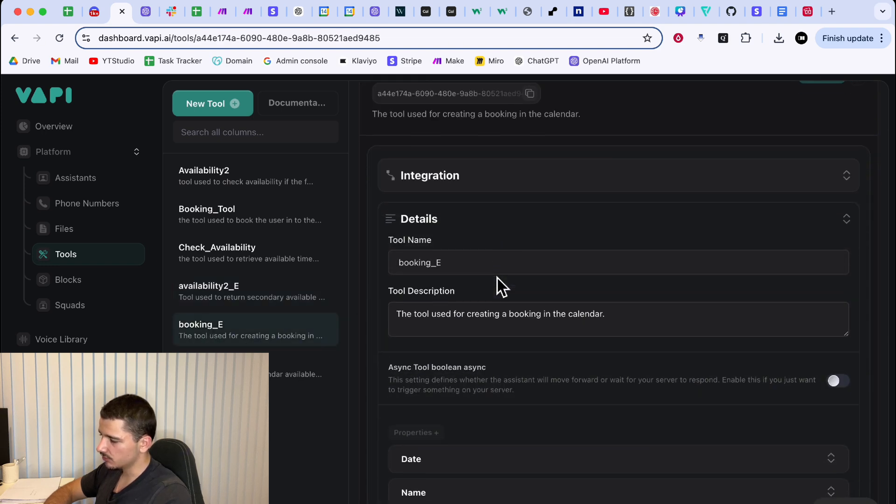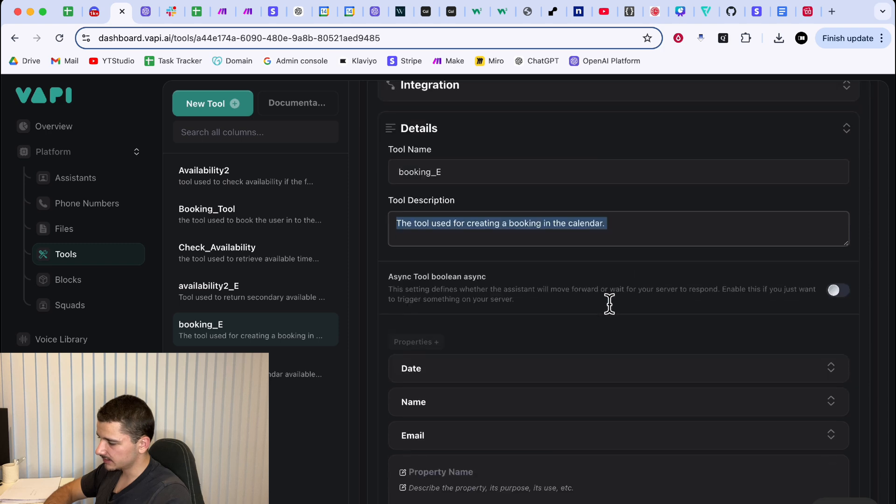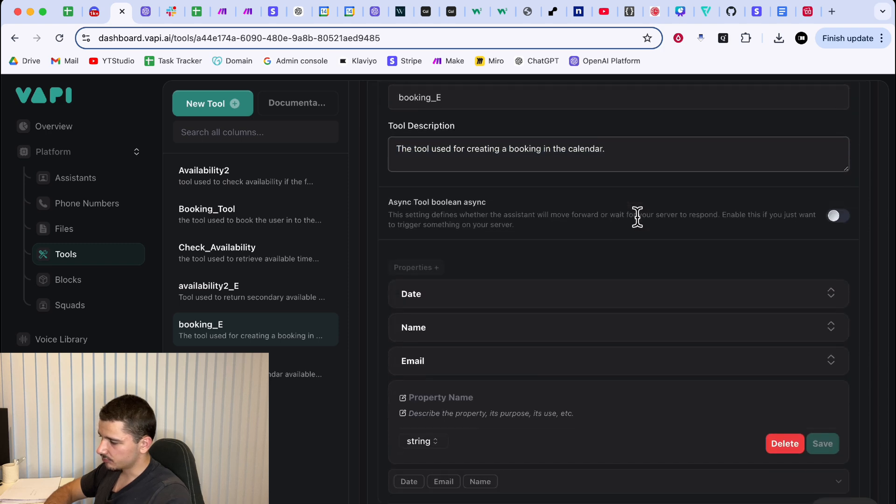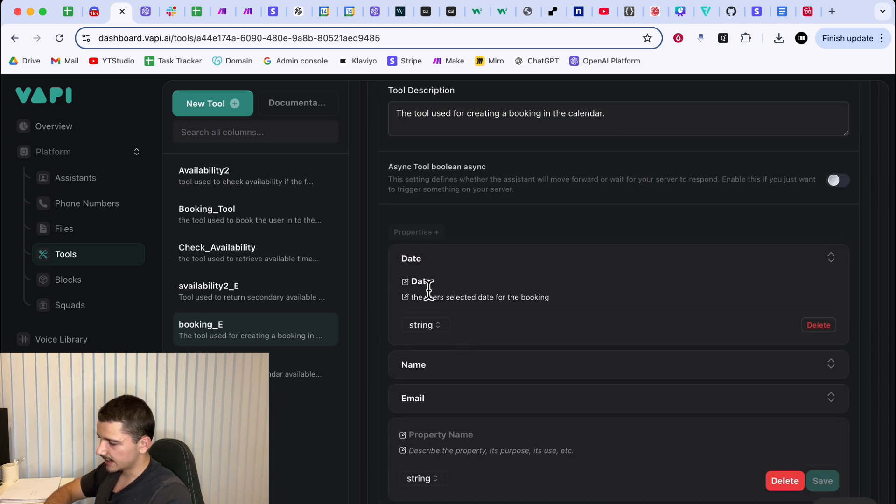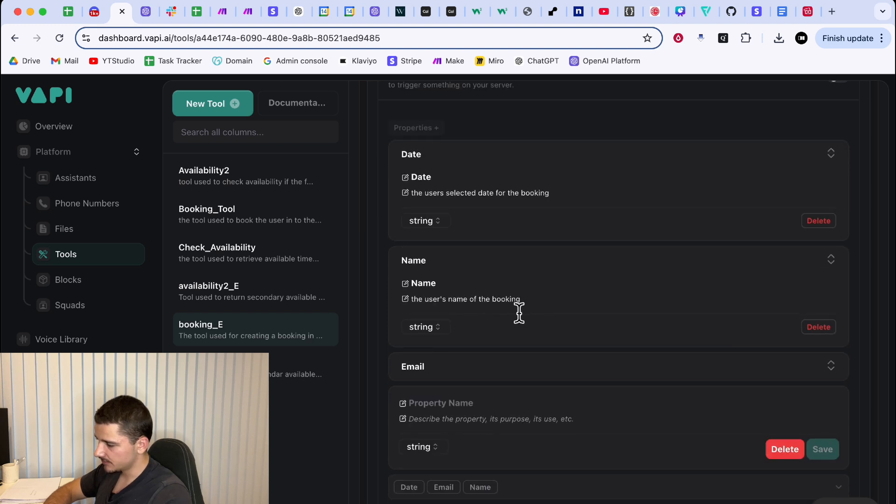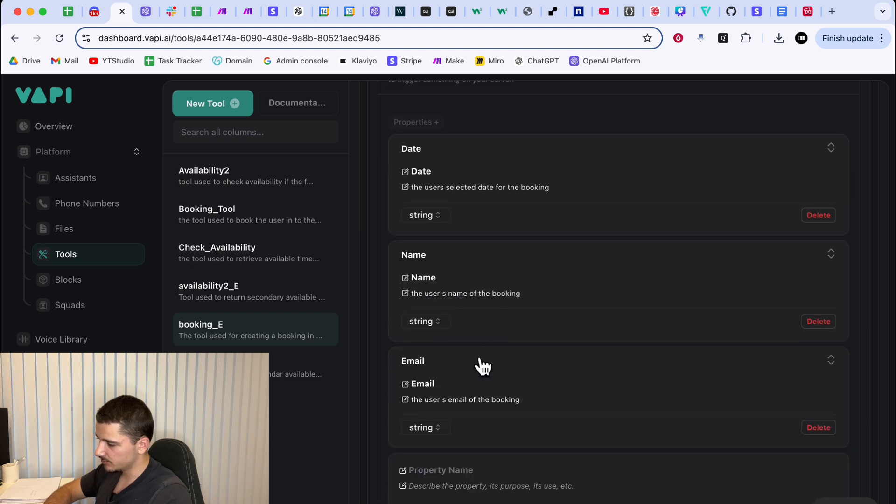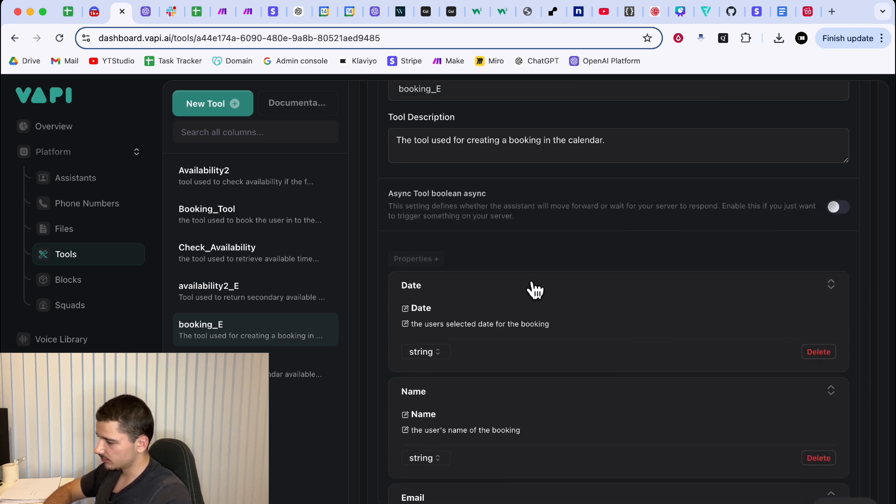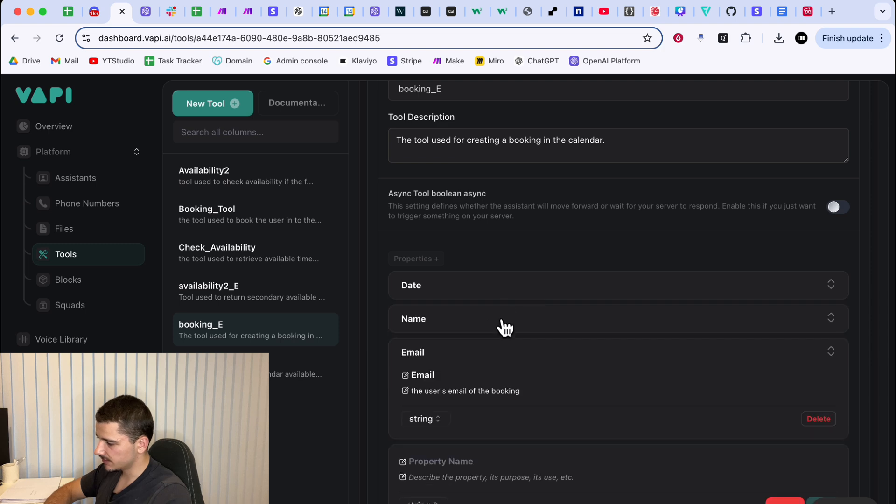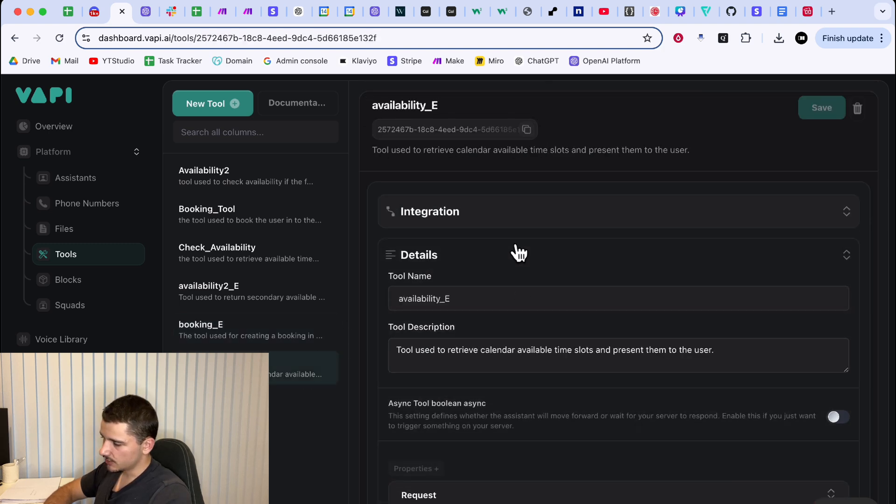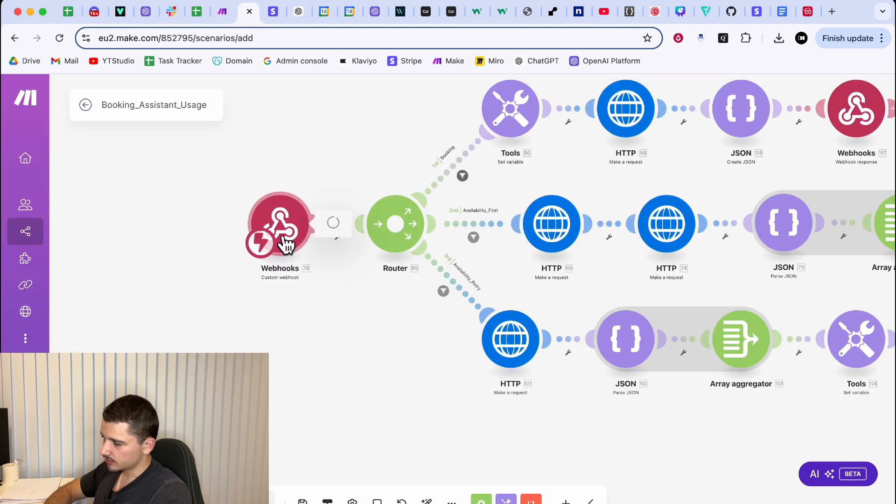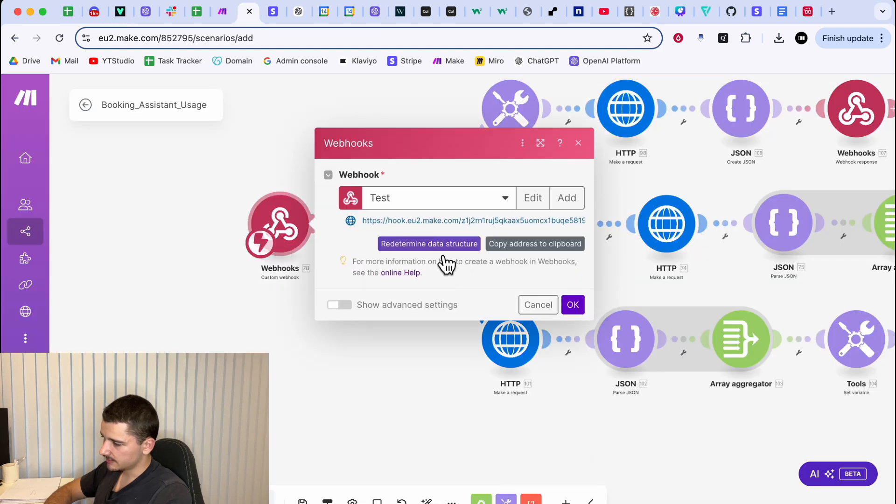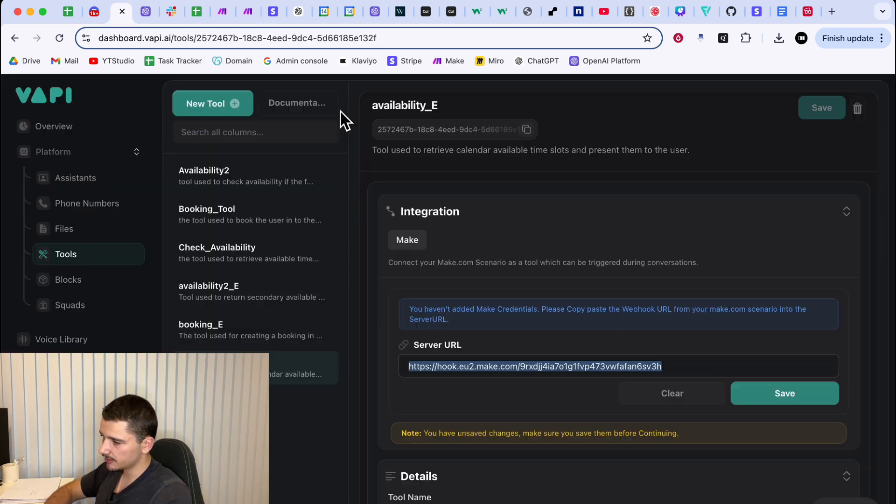And then finally, the booking tool, most important booking E, tool used for creating the booking calendar and the properties, a date named date, the user's date for or a user's selected date for the booking name, the user's name of the booking and email, the user's email for booking. Make sure these are all required parameters or properties before you go. One thing to note is when creating the tools, make sure your web hook URL is the same for all of them because we want to be processing all the functions in the same scenario.